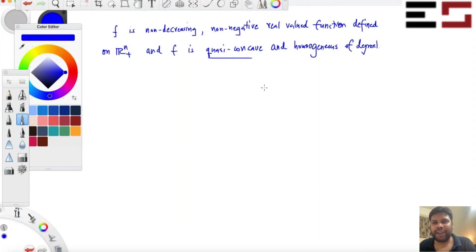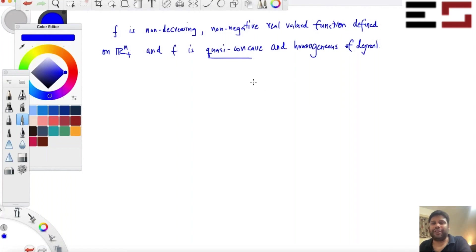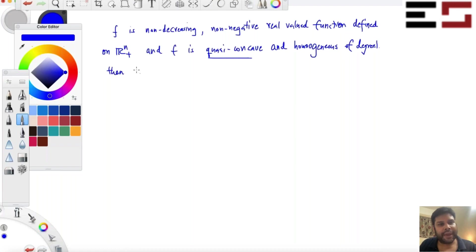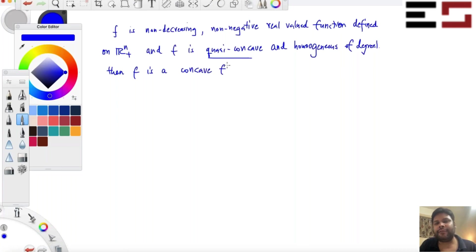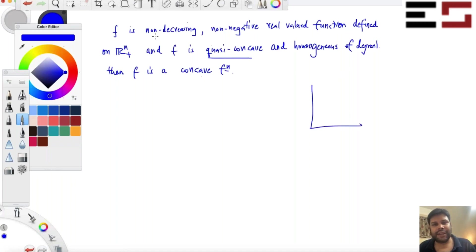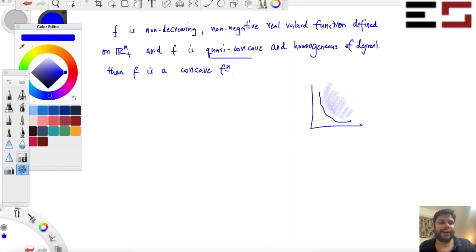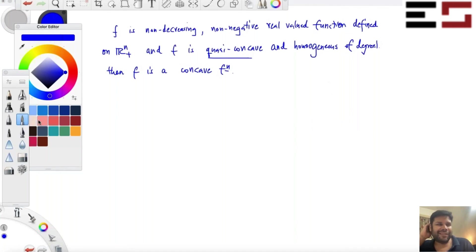It turns out that quasi-concavity plus these properties will guarantee concavity — so this implies that F is a concave function. Notice that all the Cobb-Douglas utility functions where α plus β equals 1 will satisfy this property. We know that the level curves look like this, we know that the upper level set is convex, so it is quasi-concave.